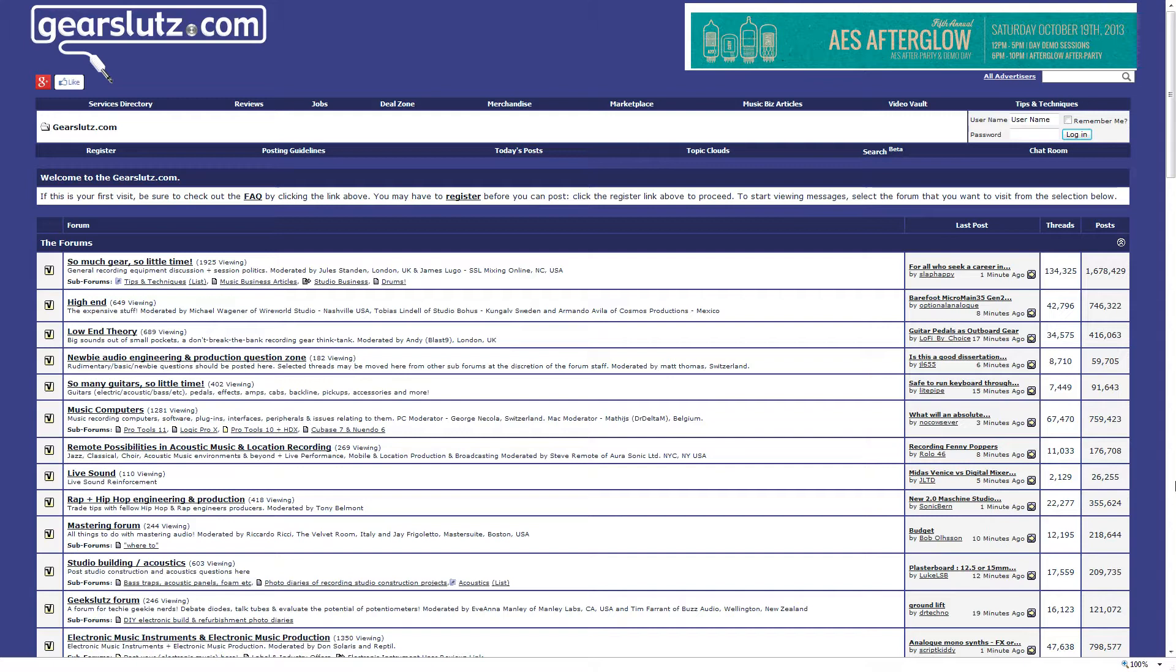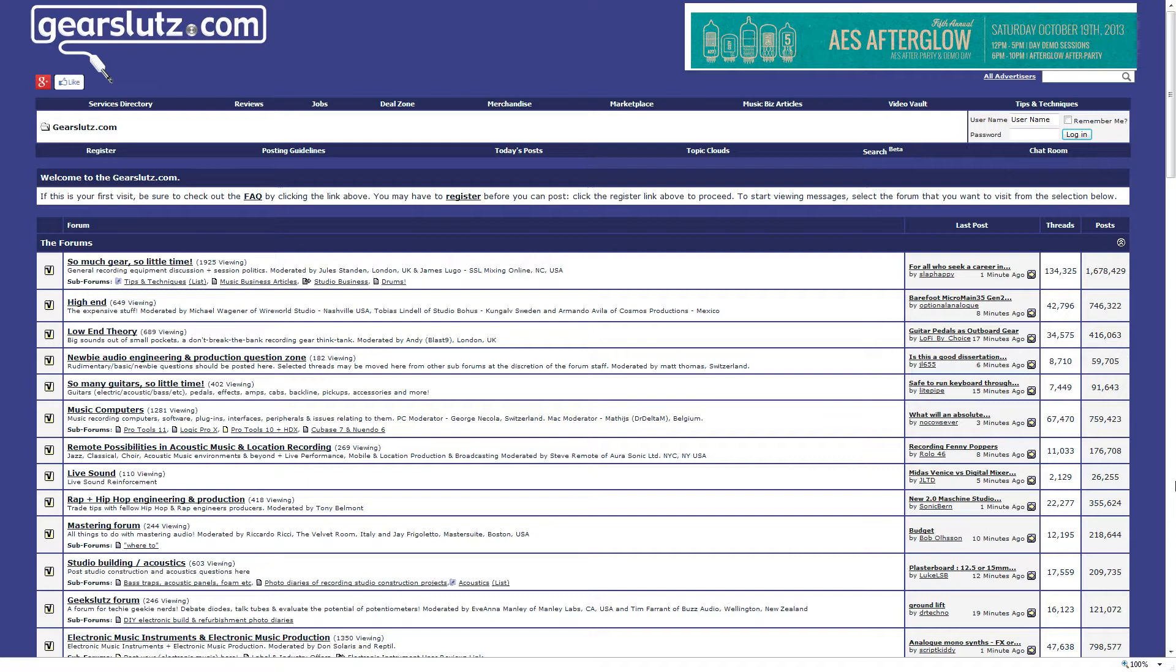Some people who write or make videos or podcasts about audio engineering like to pretend that others doing the same thing don't exist. I have absolutely no problem acknowledging other people's work and their great advice that they dispense, for free or even not so free. So here's a list of some of my favorite online places for information relating to recording, mixing, and mastering audio.